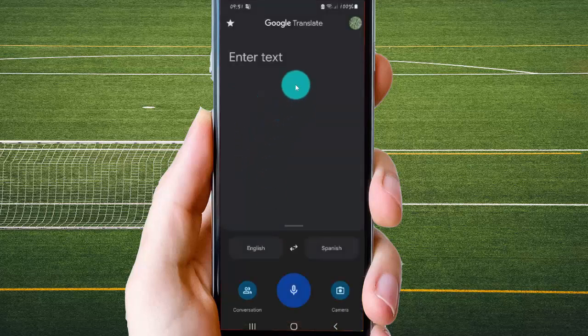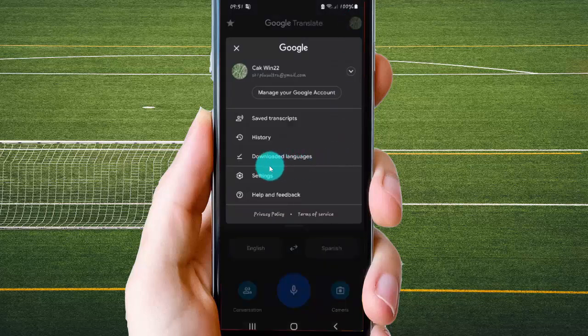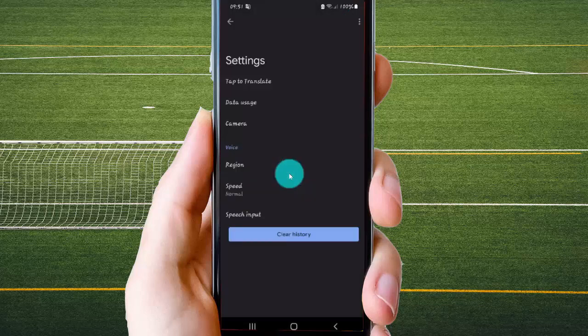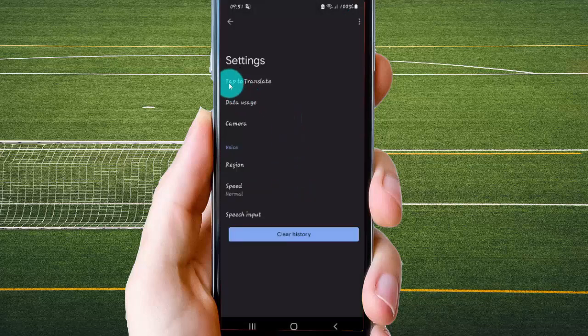Tap your iPhone icon, select Settings, and then select Tab to translate.